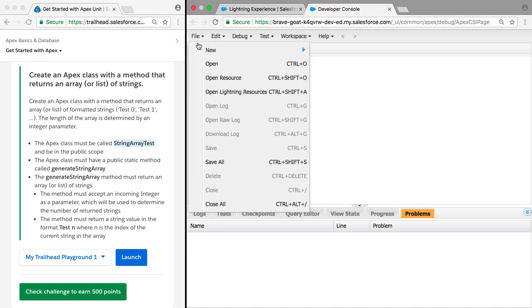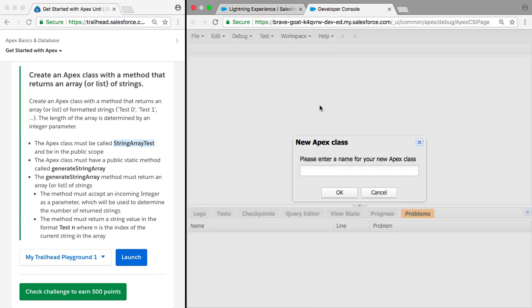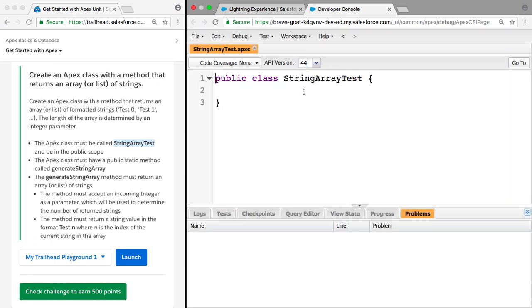To do that we're just going to go File, New, Apex Class, and we're going to call it StringArrayTest. This is going to automatically generate our class and it's already in the public scope.